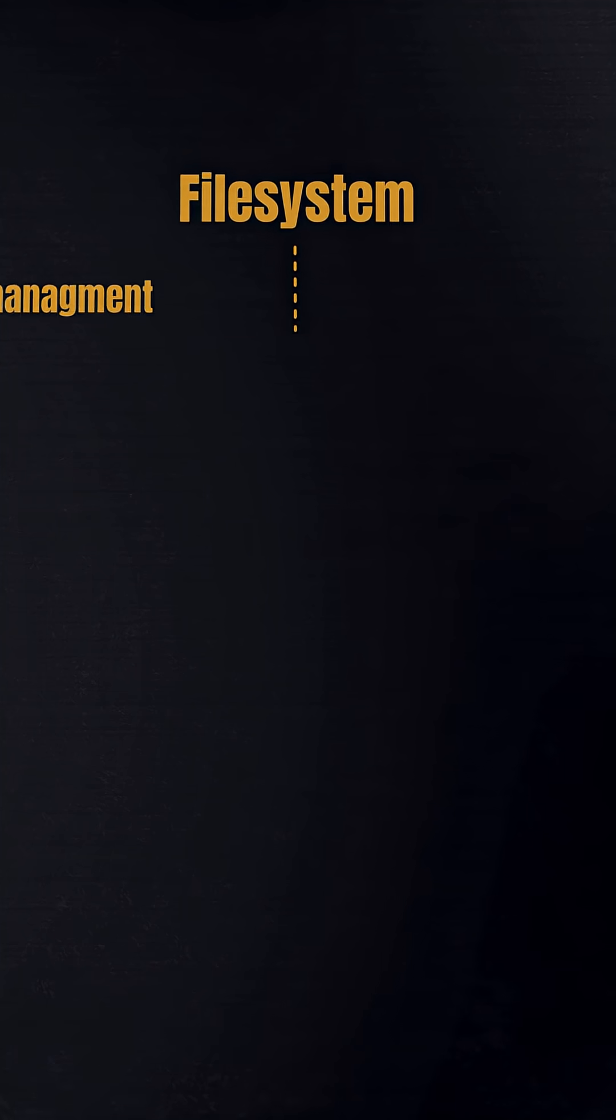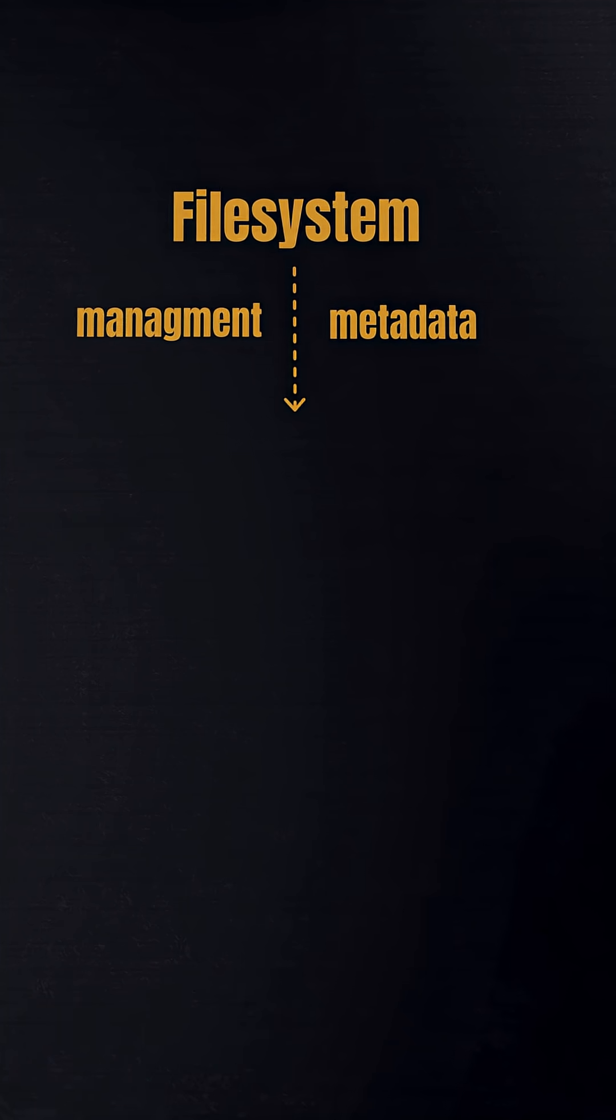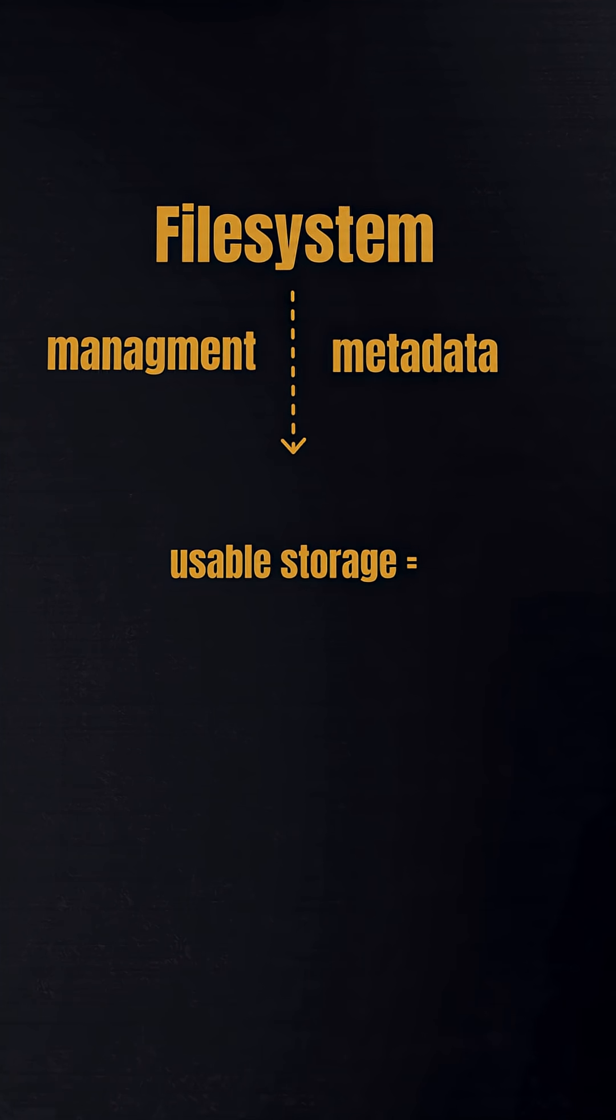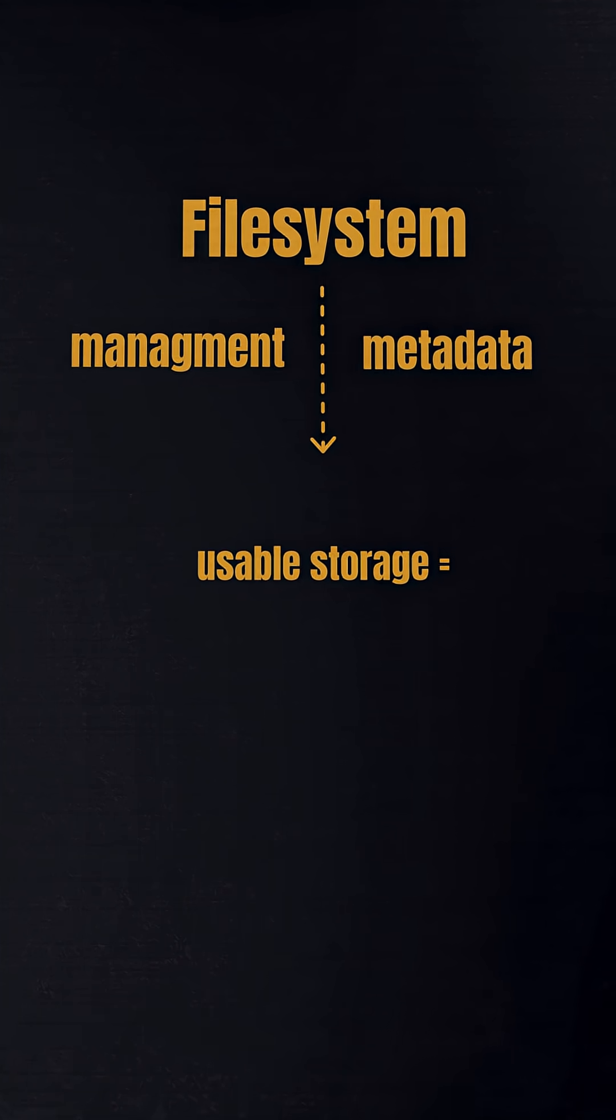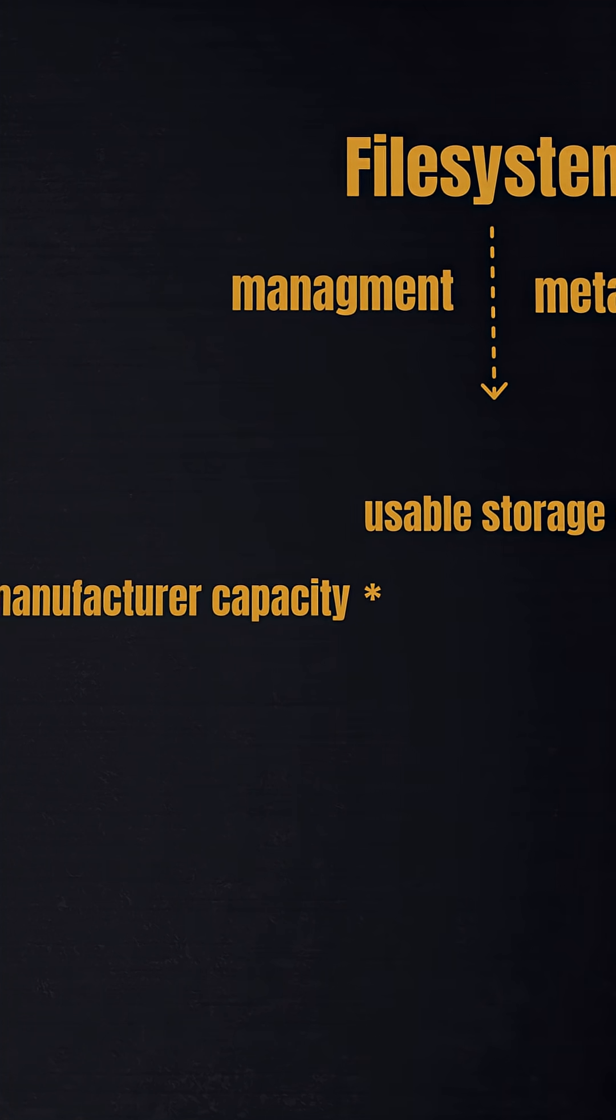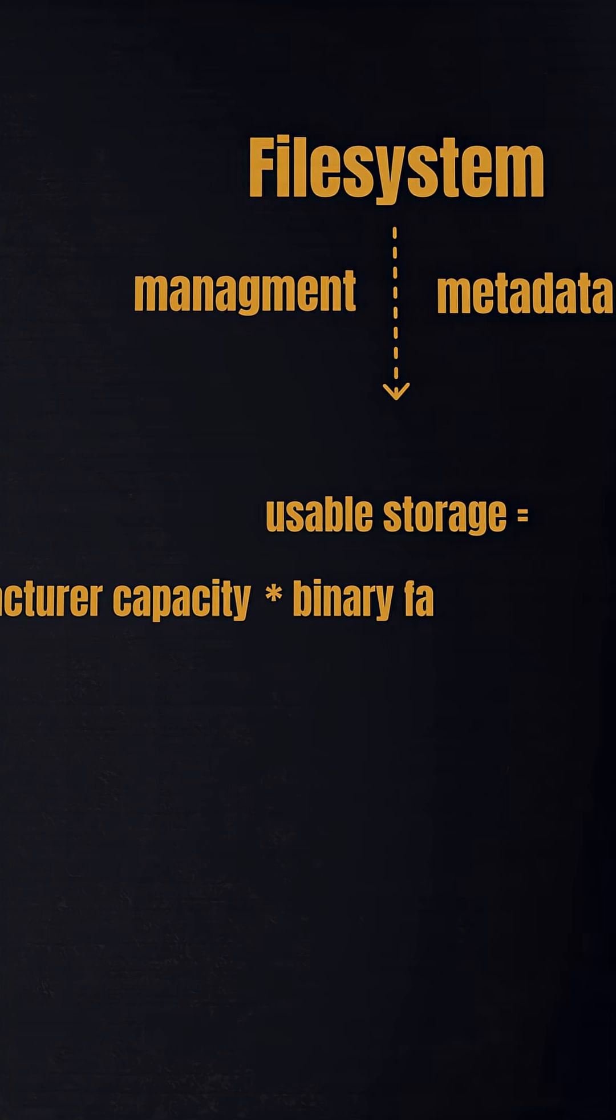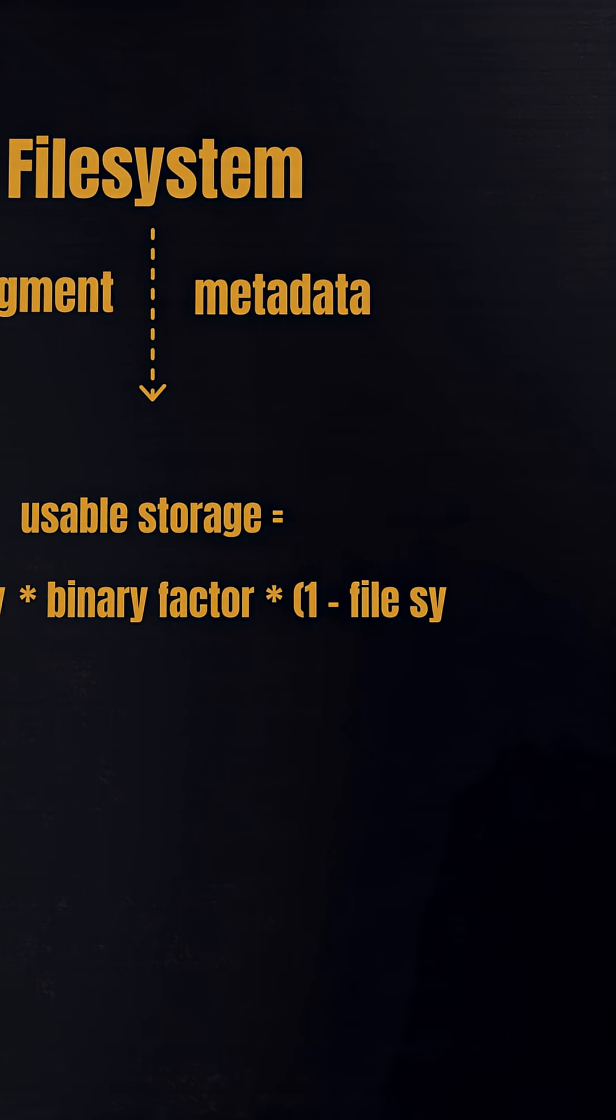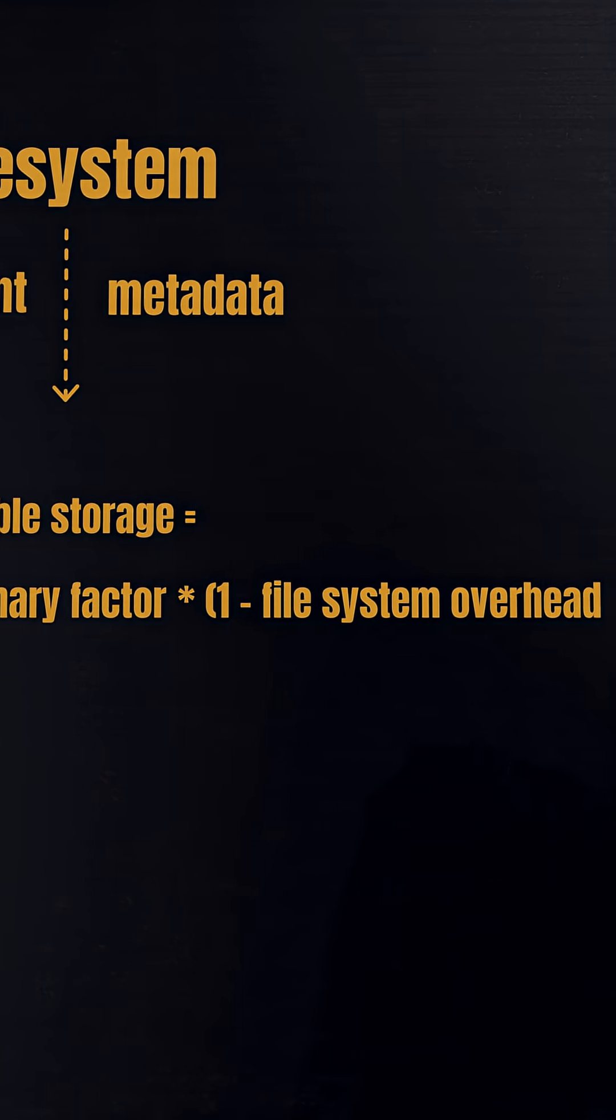Second, the file system reserves some space for management and metadata. A simple rule for you to remember is: usable storage = manufacturer capacity × binary factor × (1 - file system overhead).